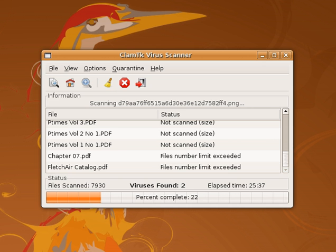Traditional antivirus software relies heavily upon signatures to identify malware. Substantially, when a malware arrives in the hands of an antivirus firm, it is analyzed by malware researchers or by dynamic analysis systems. Then, once it is determined to be malware, a proper signature of the file is extracted and added to the signature database of the antivirus software. Although the signature-based approach can effectively contain malware outbreaks, malware authors have tried to stay a step ahead of such software by writing